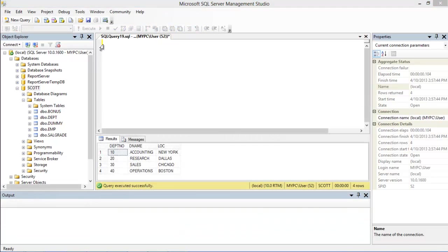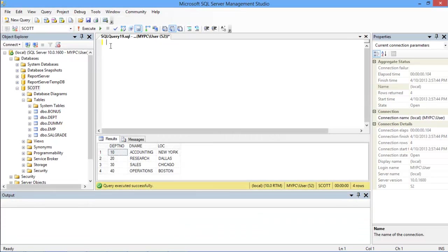Now let's examine the SAVEPOINT command. To understand the concept, let's take an example of a departmental database. Let's start writing the query by beginning a transaction and then entering in the SAVE TRANSACTION command, followed by the transaction name.